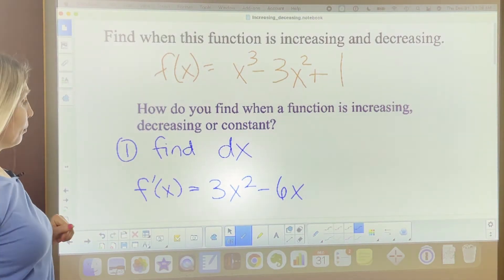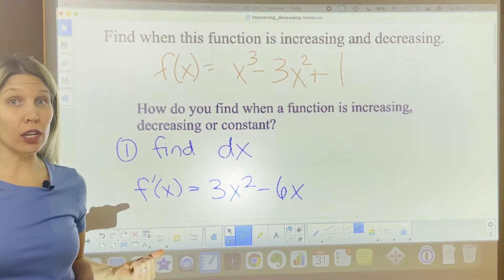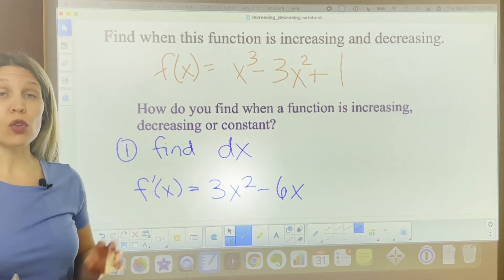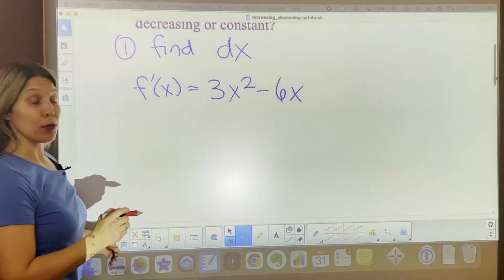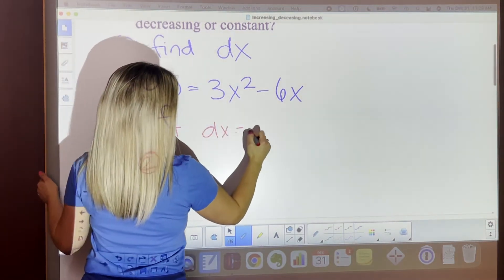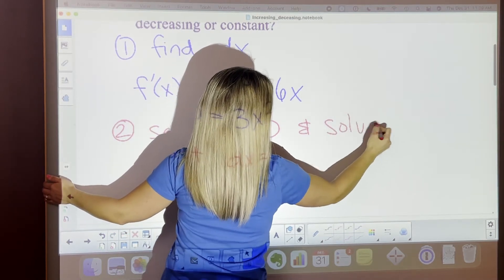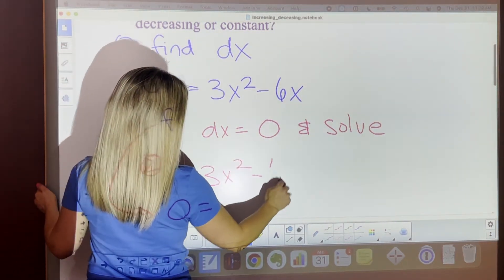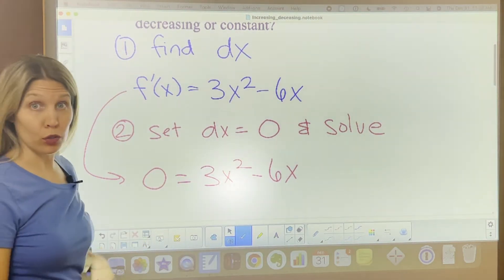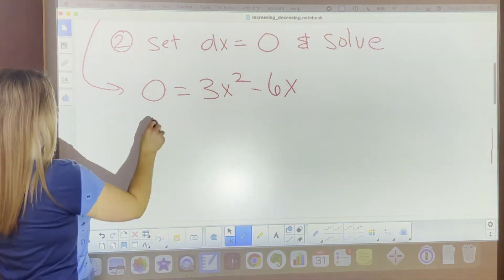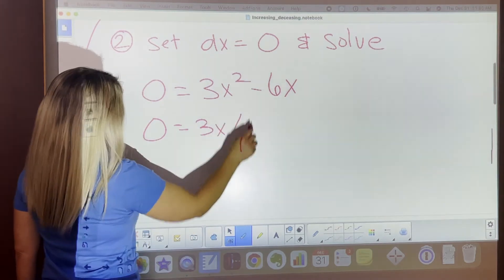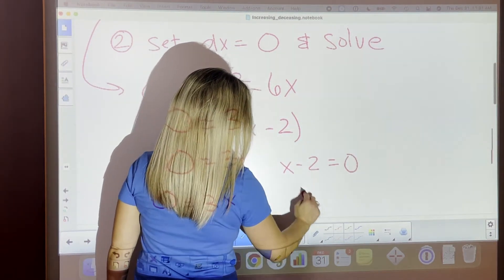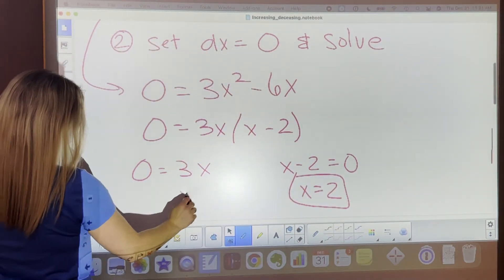What do we do from here? We just learned that when the slope equals zero, on either side you're going to have a positive or negative slope. So step two is to set the derivative equal to zero and solve. Zero equals 3x squared minus 6x. Pull out what they have in common — they both share 3x — so we're left with 3x times (x minus 2). Setting both factors equal to zero gives us x equals 2 and x equals 0.